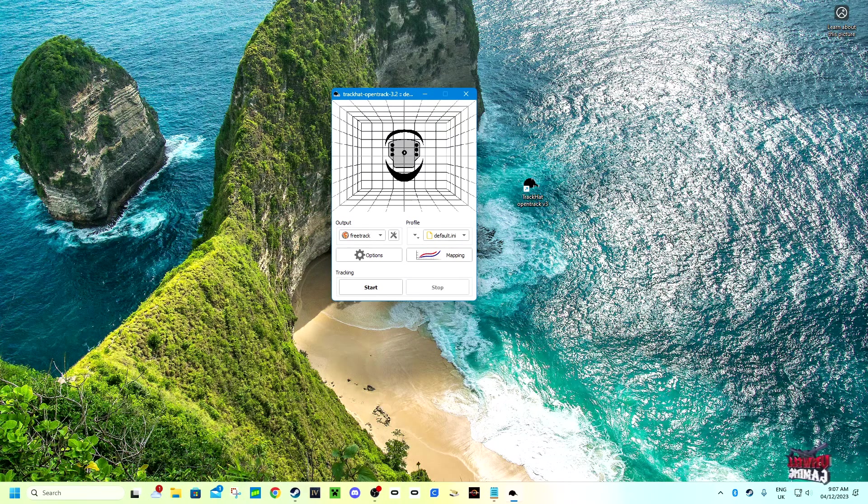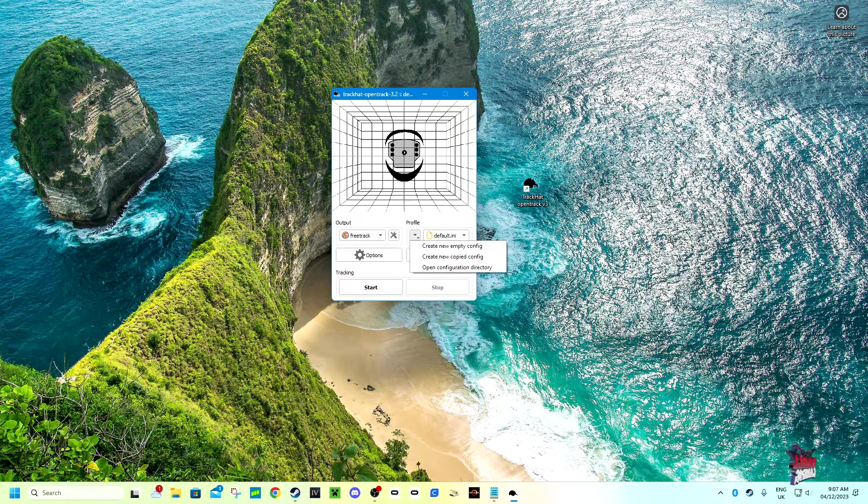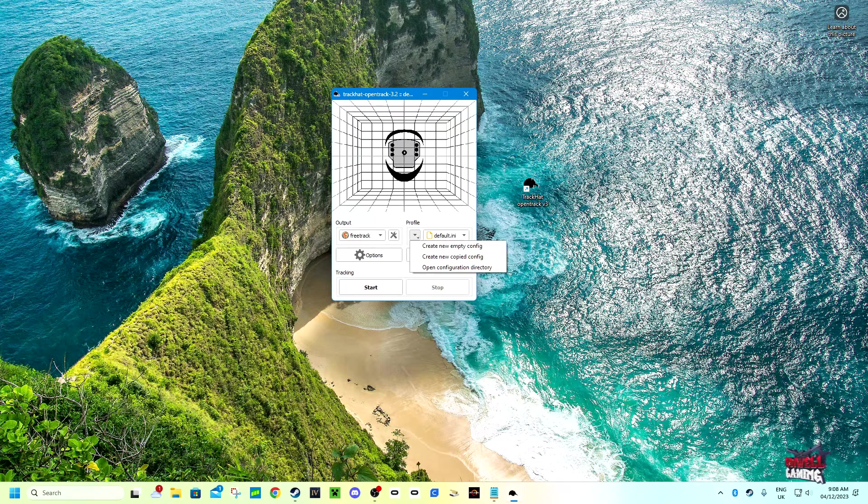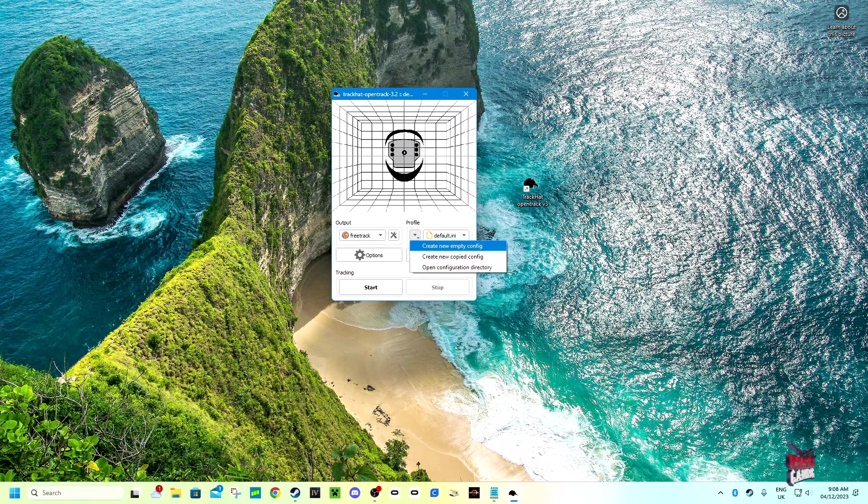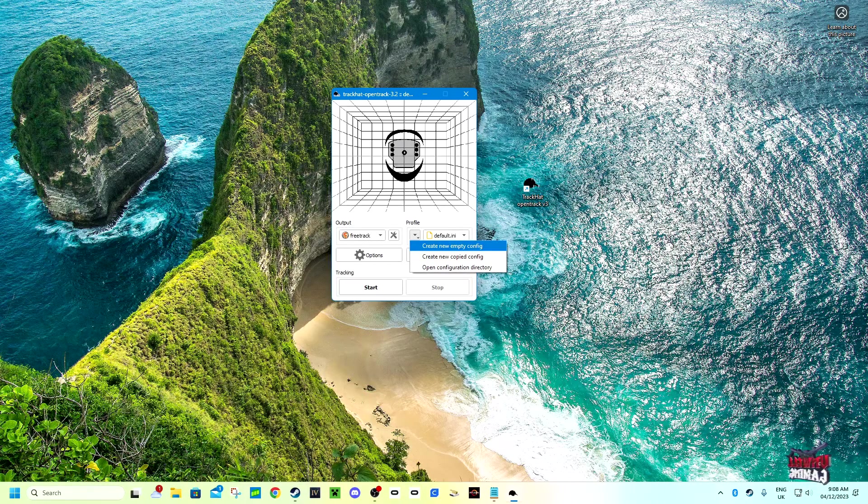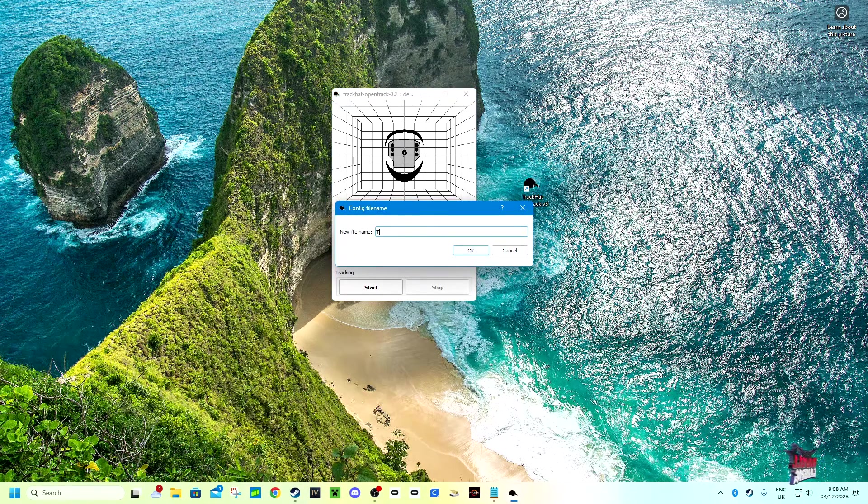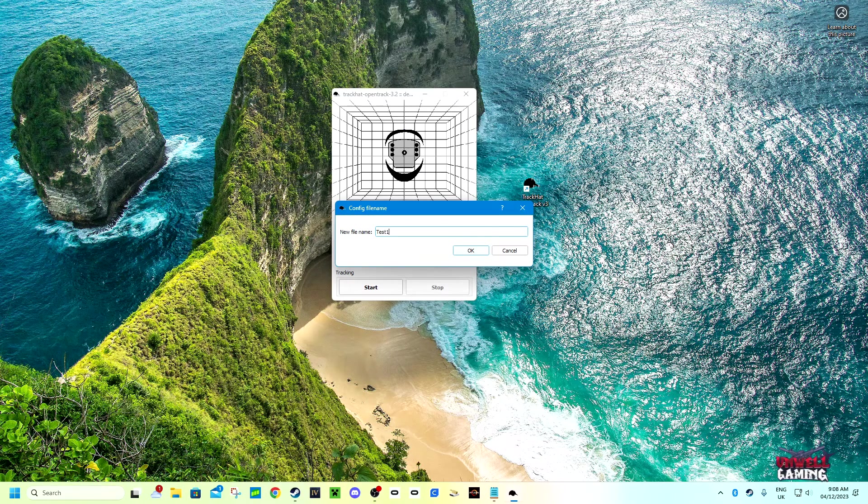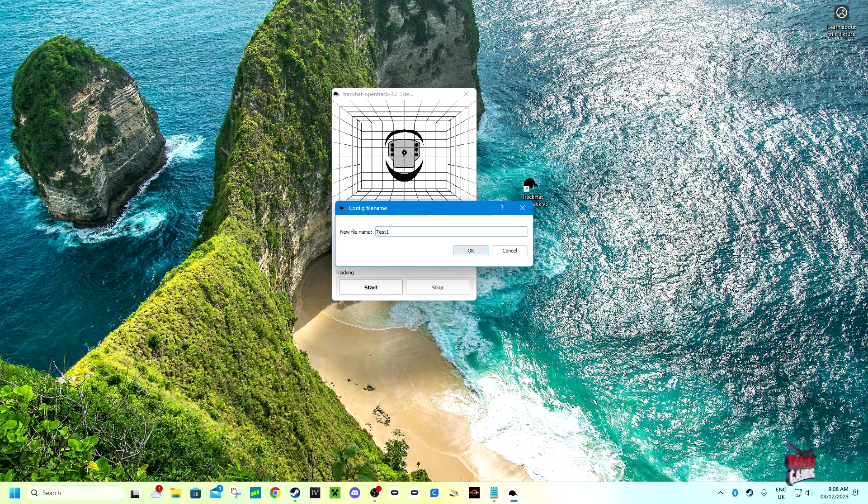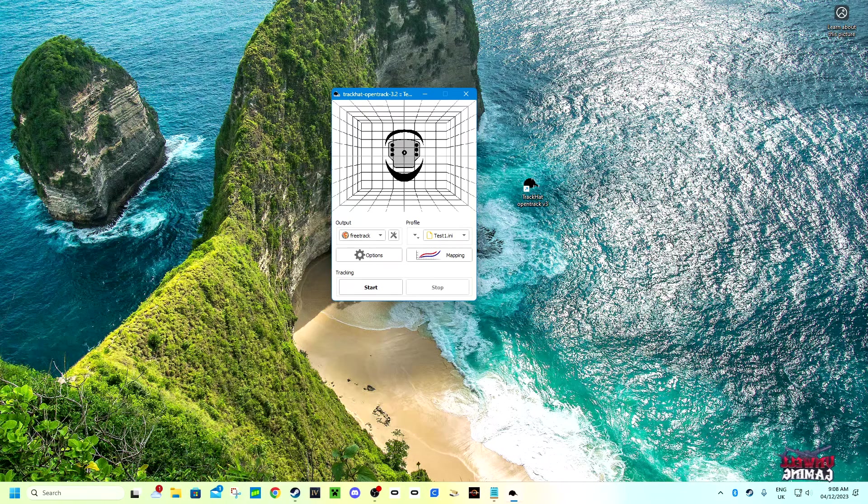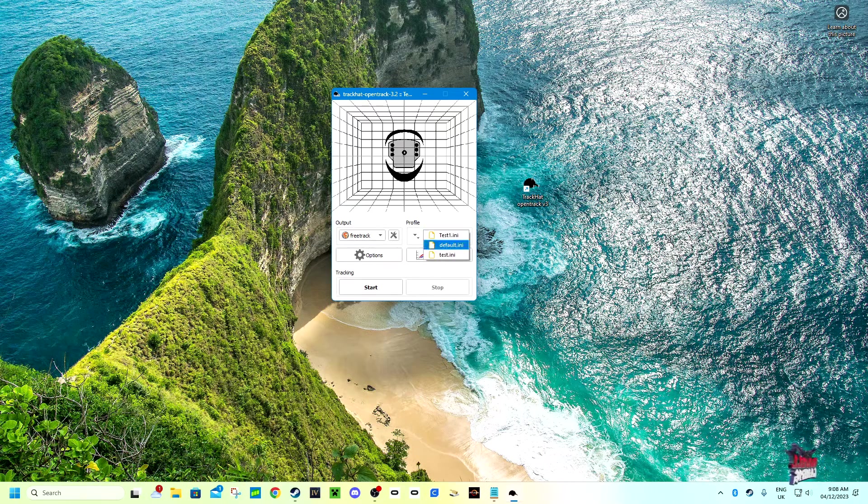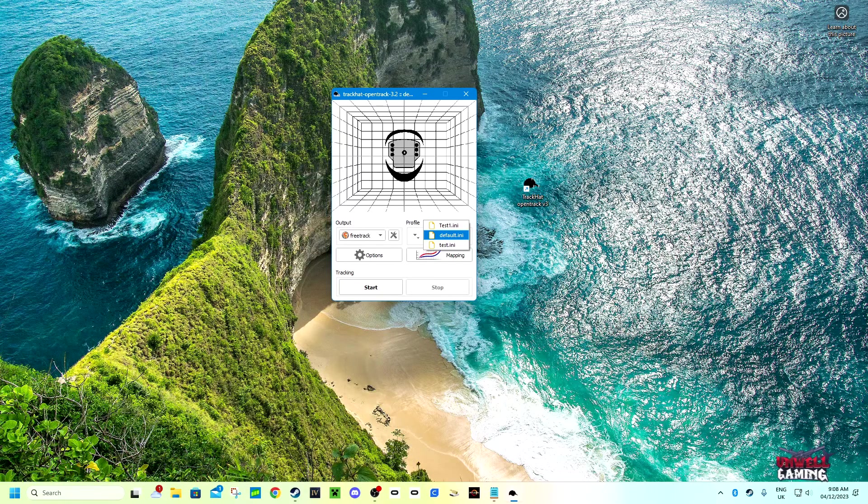Once you've done that, what you want to do is make a profile. So you click on this drop down menu here, you click create new empty config, and you name it whatever you want to. We're going to name ours test one and then click OK. That way, if you have any errors, you can just select default and go back to default settings.